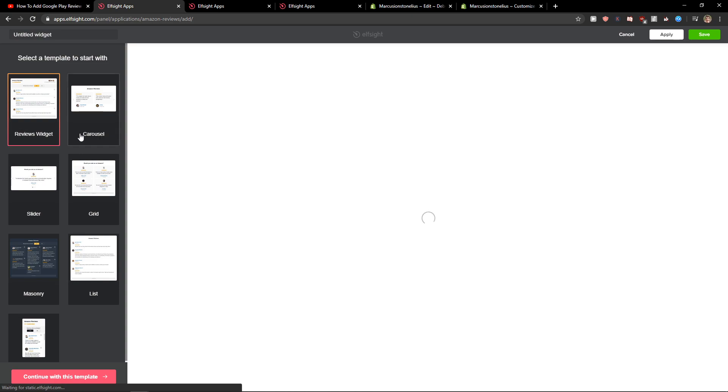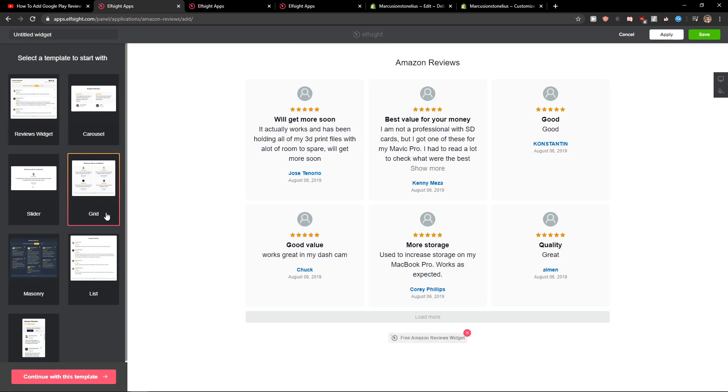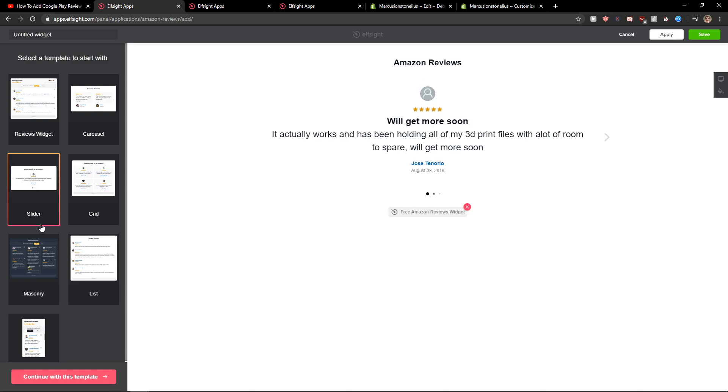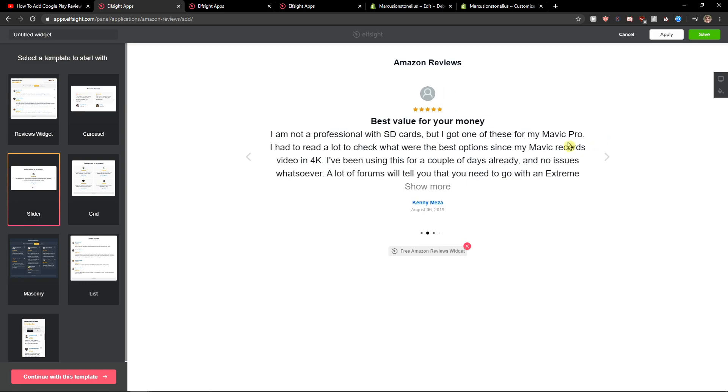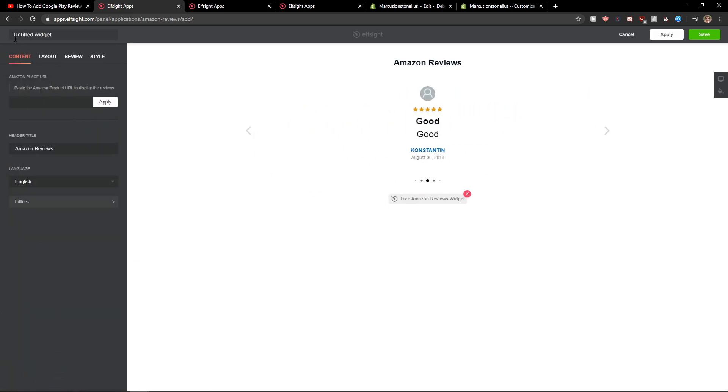Now here you want to choose like Carousel, Grid, or Slider. You can really choose which one you like. I will choose the slider, I like it. Let's continue with the template.